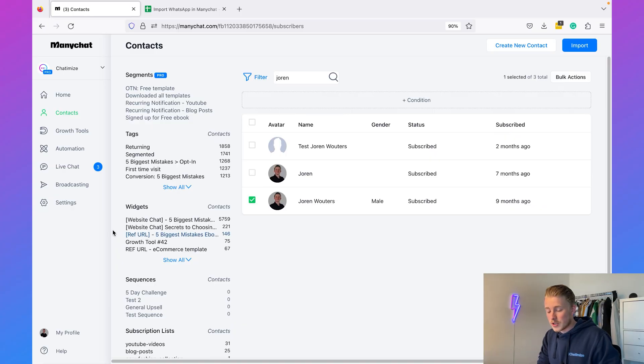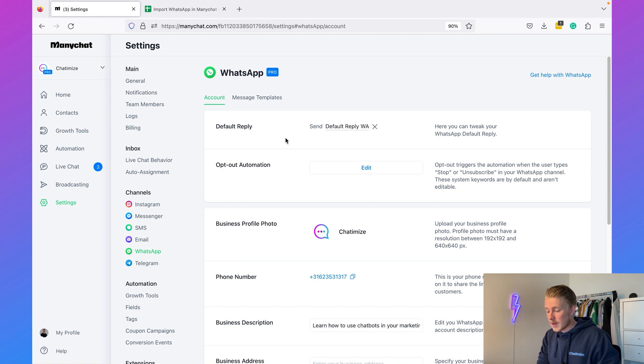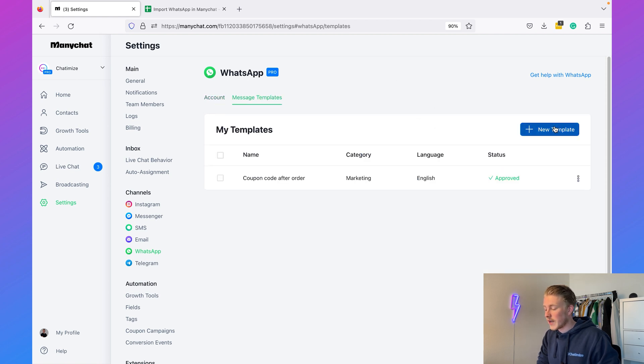Now that we have the contacts, we need to determine what message to send. We're going to use a WhatsApp message template — a special type of message used to send promotional broadcasts. I have a separate video on WhatsApp message templates if you're more interested in that. For now, just know we'll use message templates for these promotional broadcasts. Go to Settings, click on WhatsApp, then click on Message Templates, and we can create a new template.